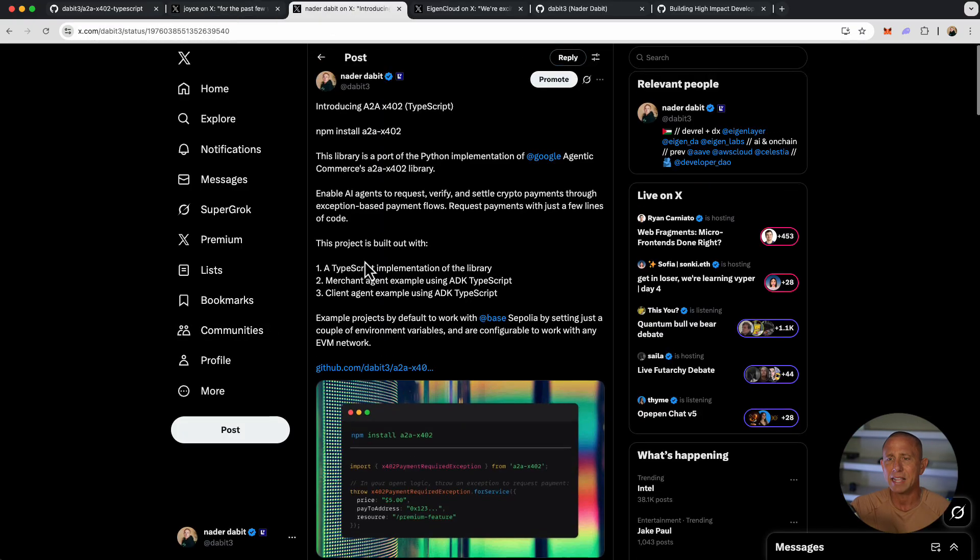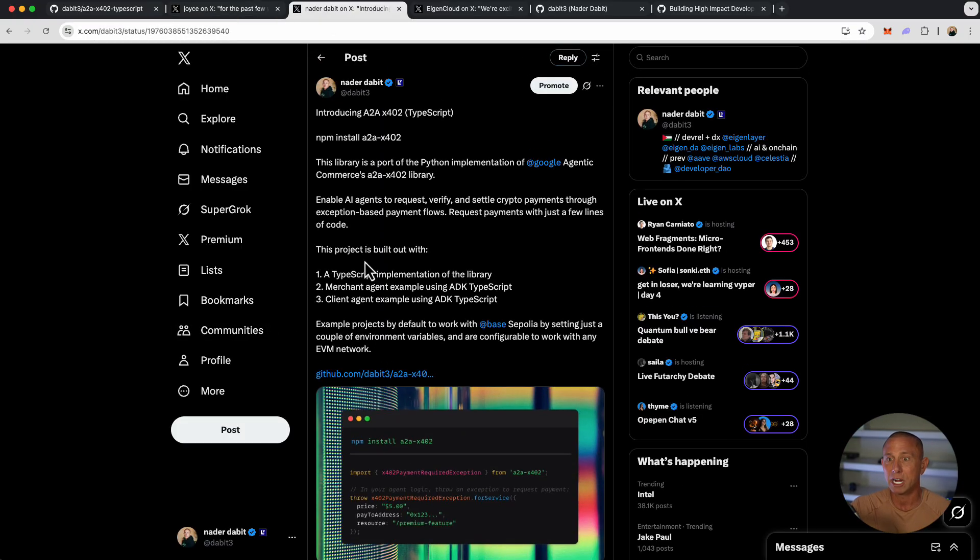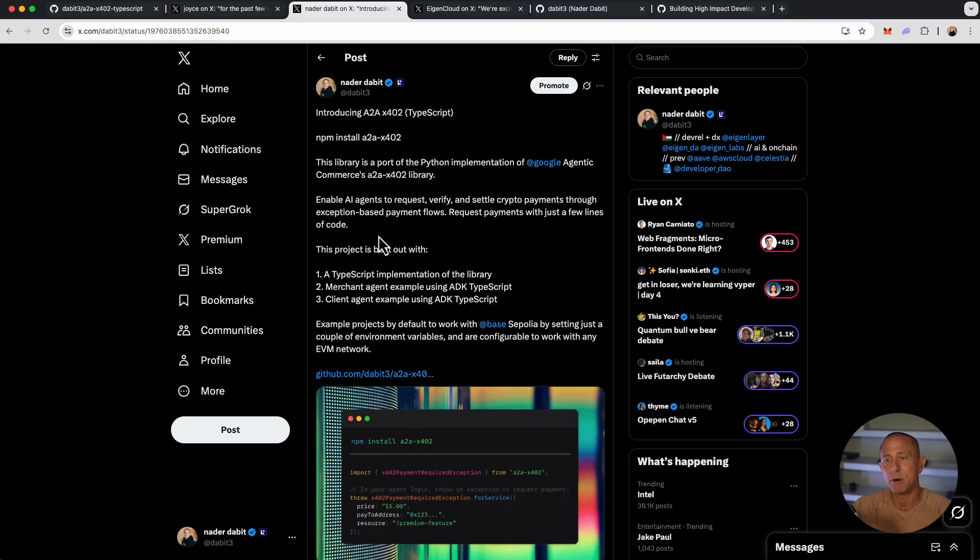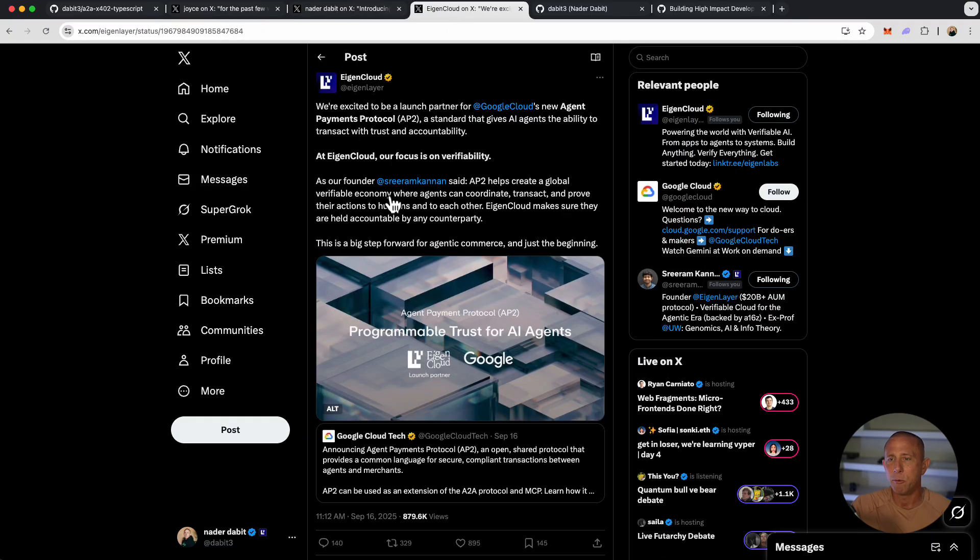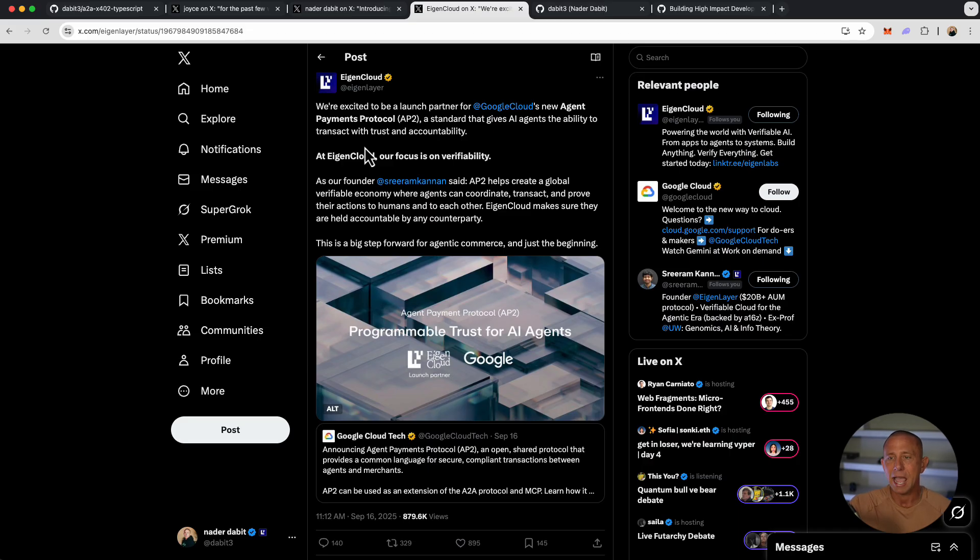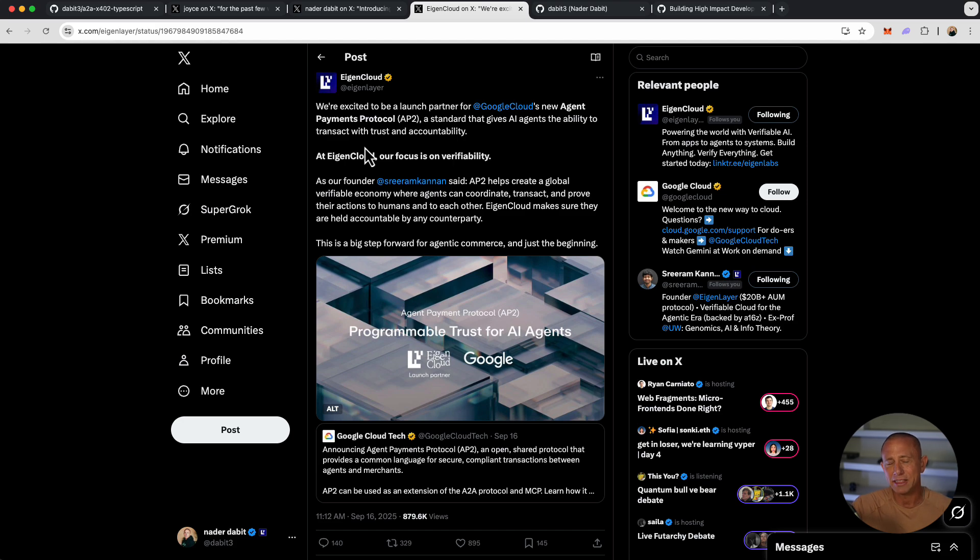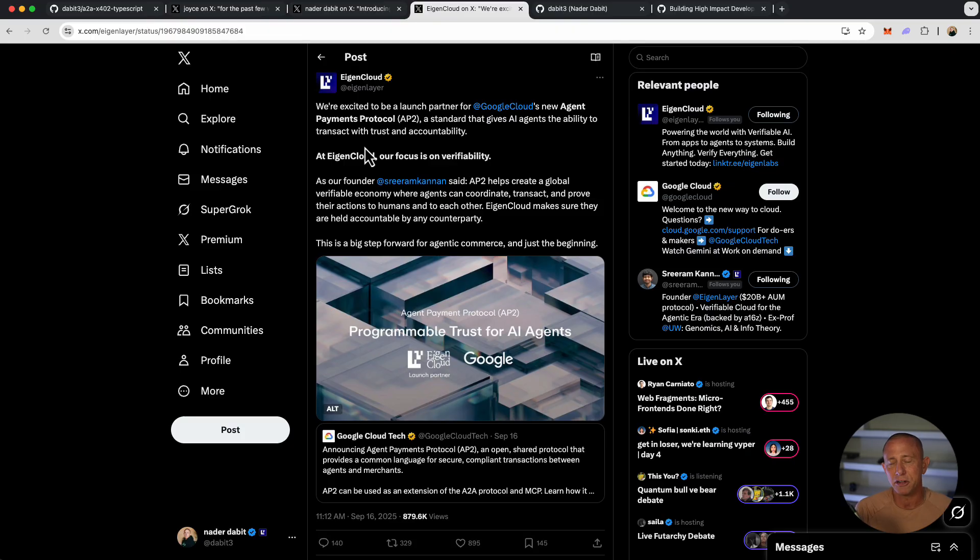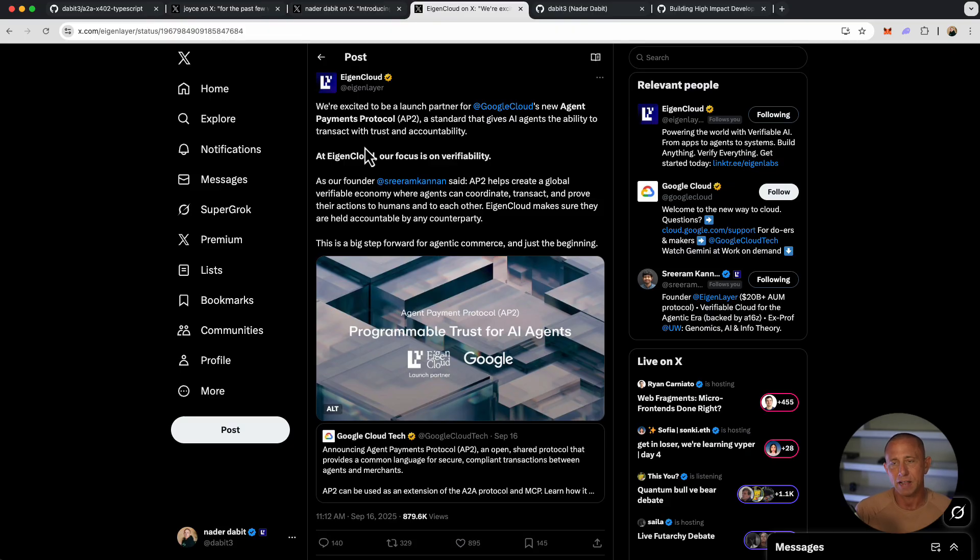To highlight the library we're going to be using, I ported over the A2A x402 Python library to TypeScript a few weeks ago, and we're going to be using this port because I like to write TypeScript. We've been working with Google Cloud with this whole payment standard with AP2. AP2 is the standard that goes along with A2A. You can think of it as something like MCP along with that whole stack of different standards that allow you to do different things. AP2 is payments, and x402 is the crypto payment portion of how this is put together.